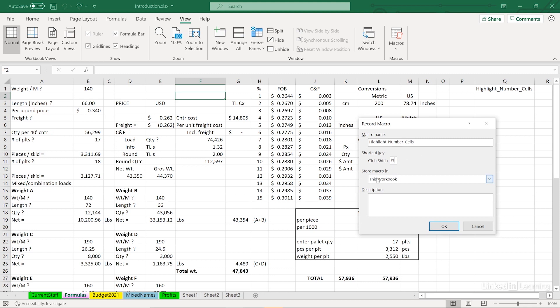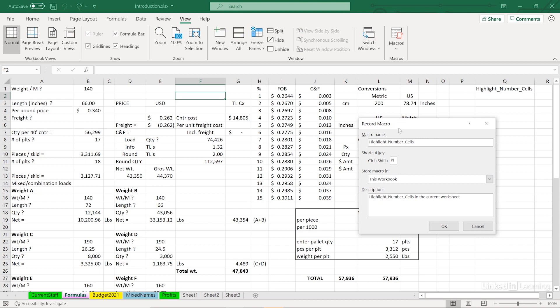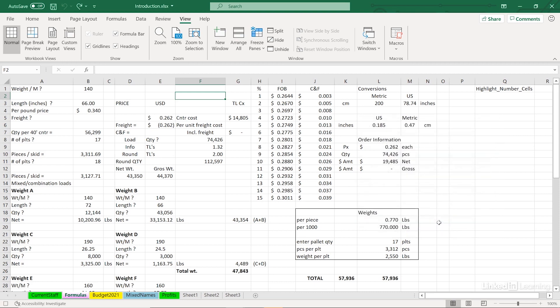And for the moment, we'll store this macro in this workbook description. What I'll do sometimes is just copy the name, Control-C, paste it down here, maybe expand it a little bit by saying in this worksheet or in the current worksheet. We're ready to record now. And as we do, we want to stay focused and not take actions that we don't want to occur in the macro. Click OK.